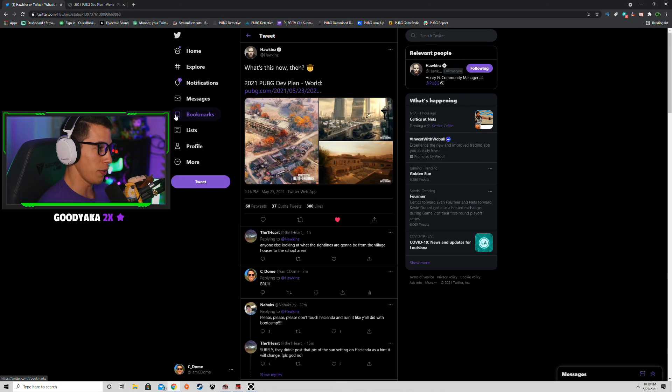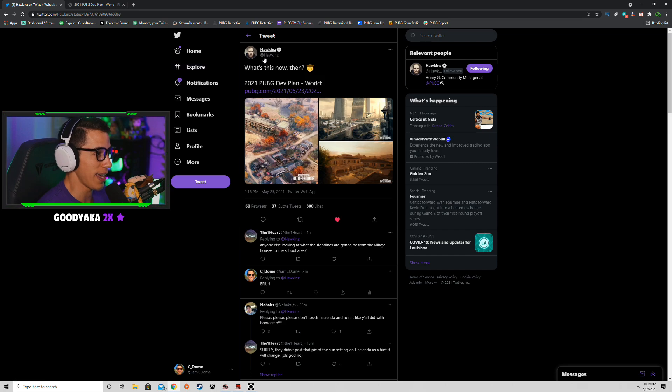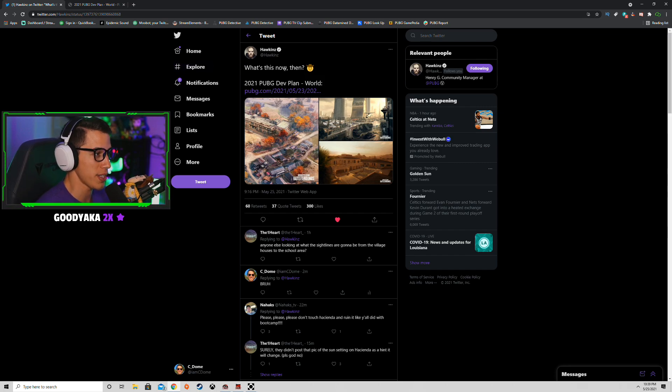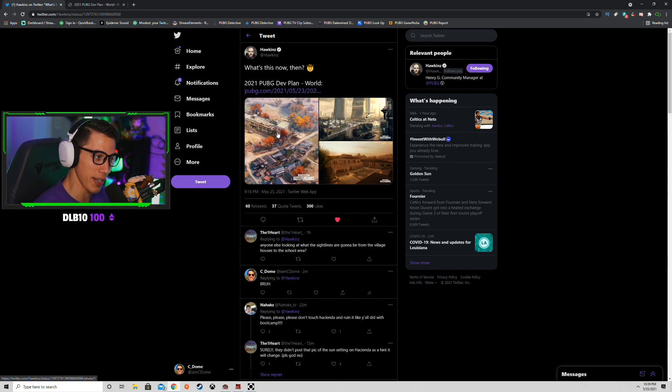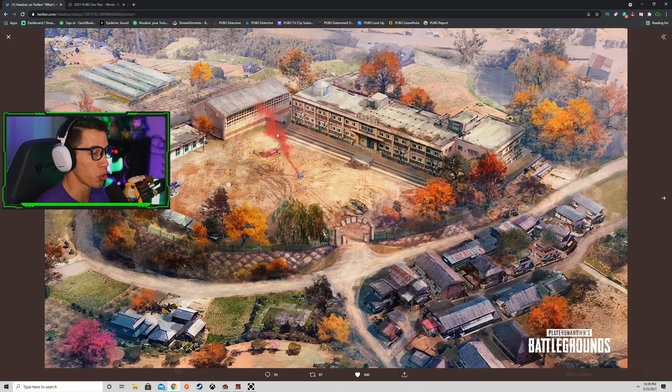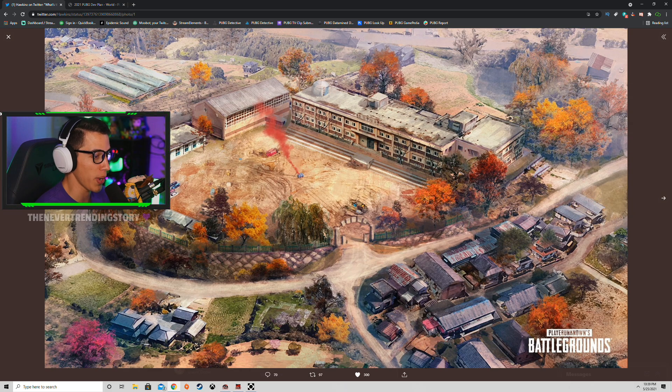Alright, so if we float on over to Twitter, we'll see that Hawkins just tweeted out what's this now, the 2021 PUBG dev plan world. If we click on it, we're greeted with a brand new artist image of the map Tiger.